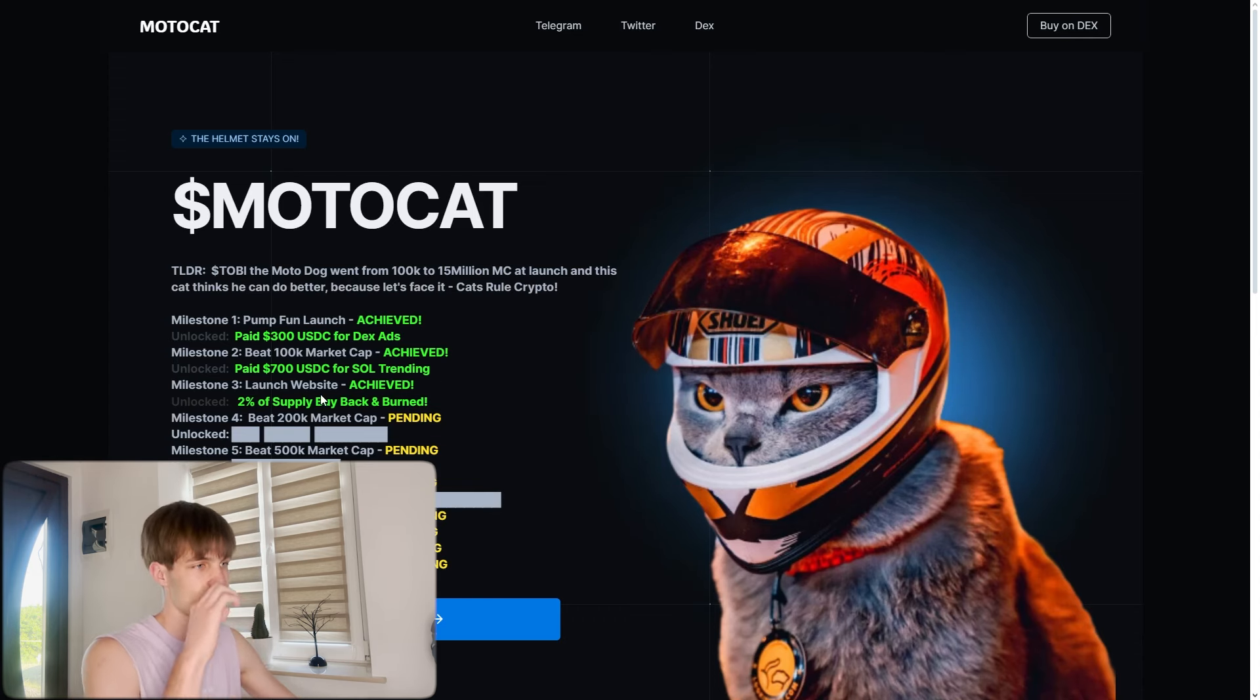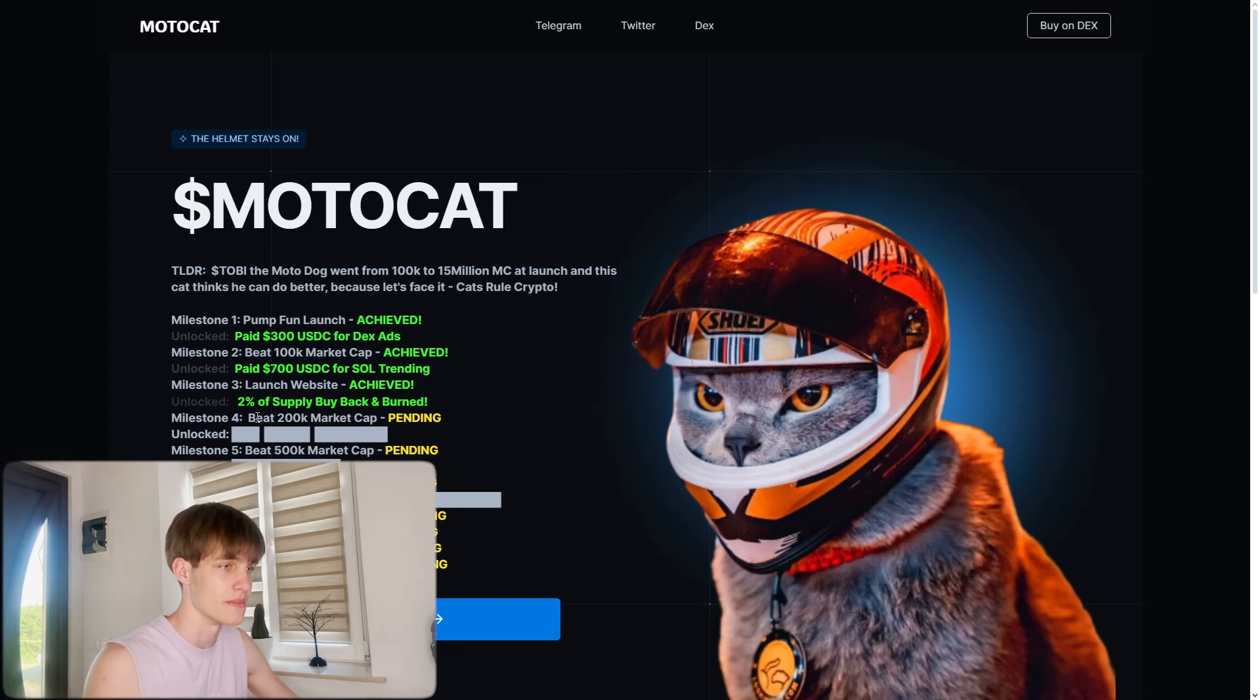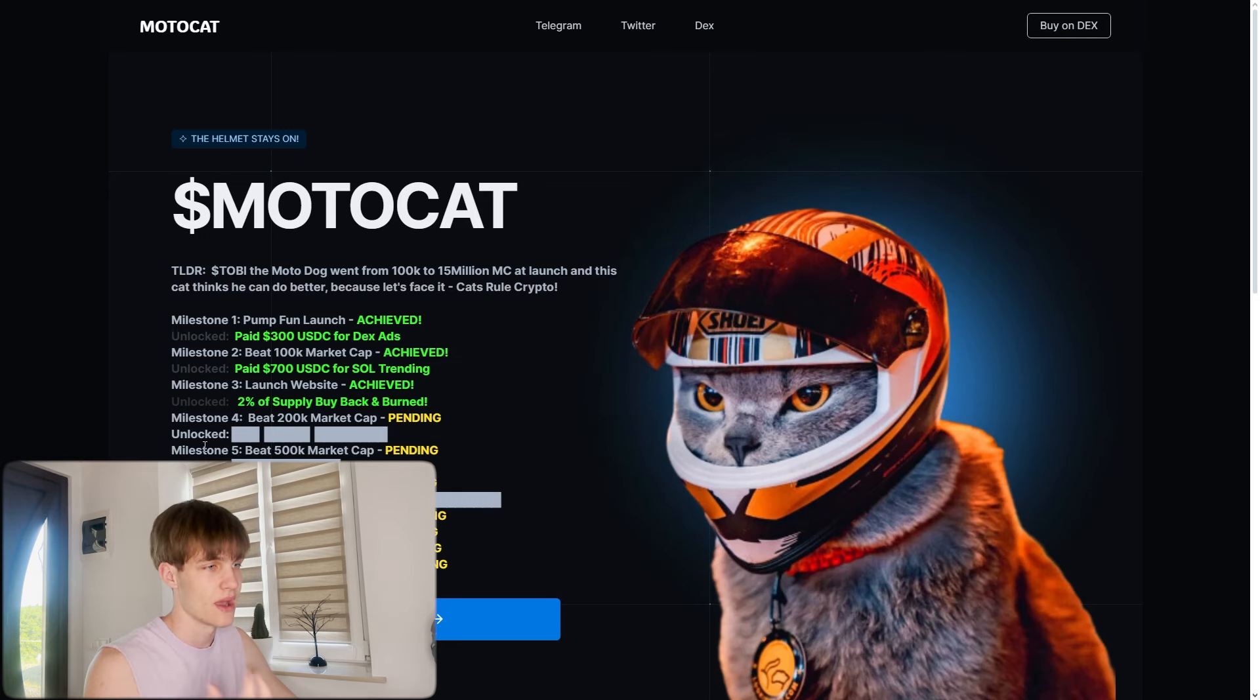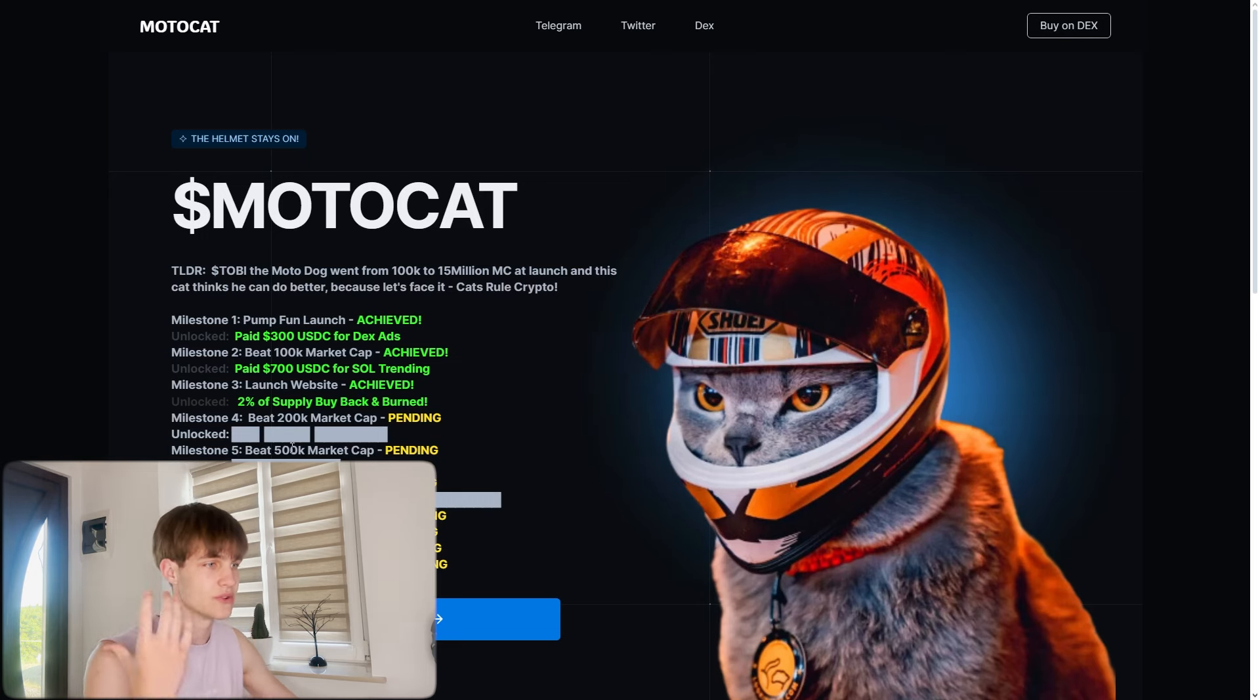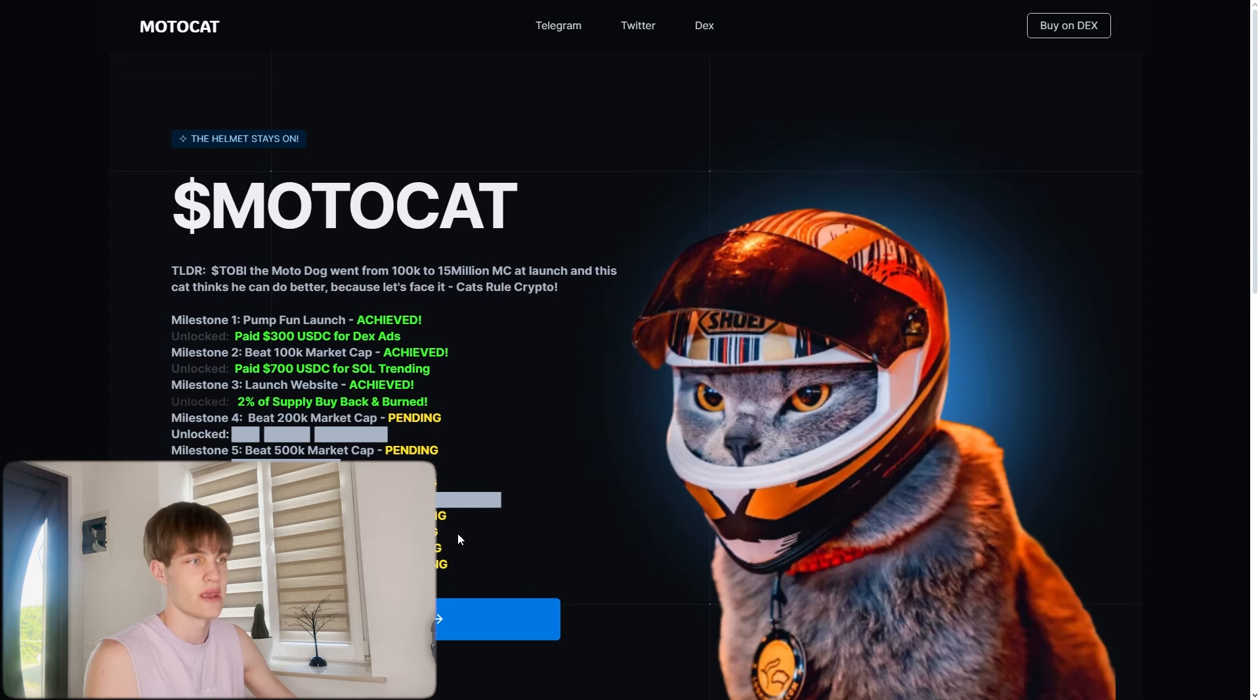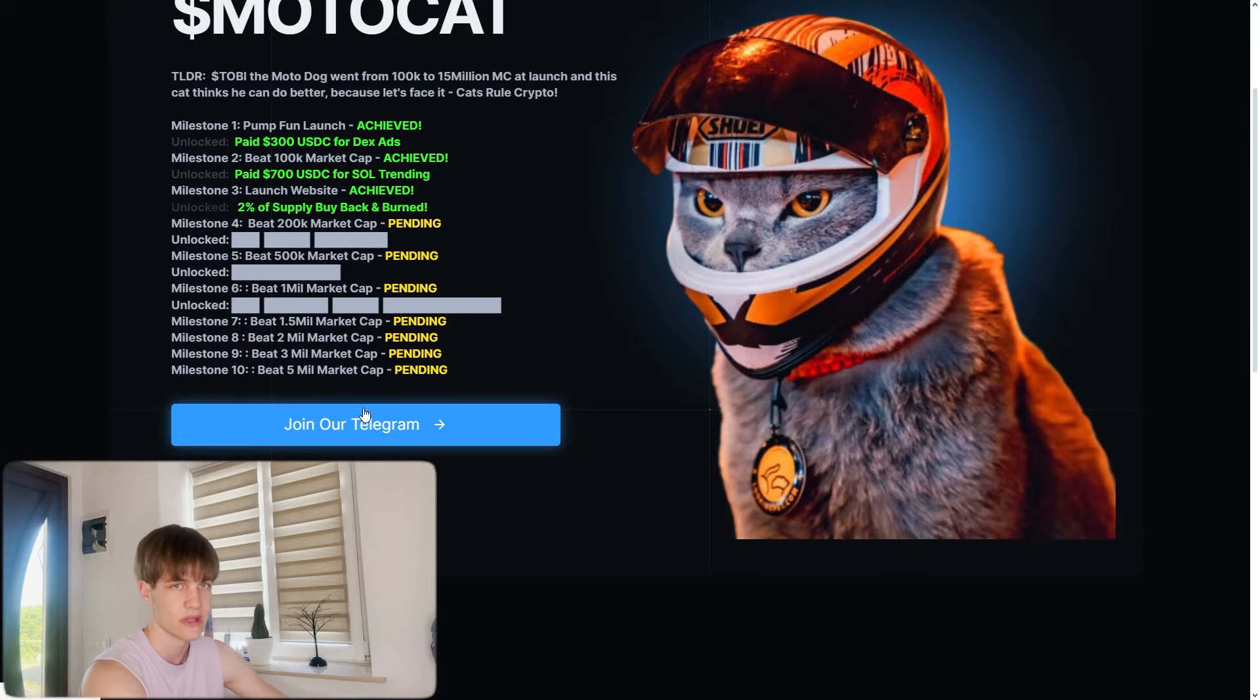Launch the website achieved. You can see 2% of supply buyback and burn. Milestones: beat 200k market cap is pending, and unlocked milestone 5 is to beat 500k market cap, beat 1 million market cap, and so many incoming.